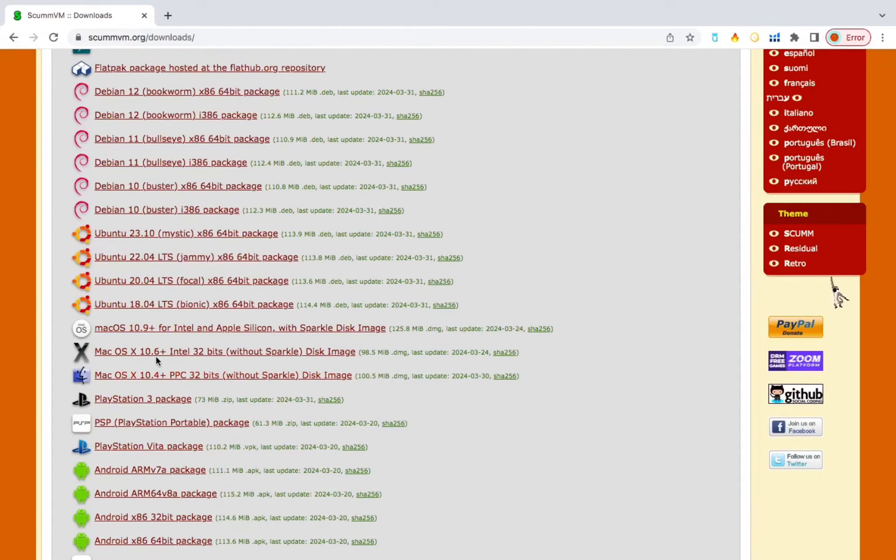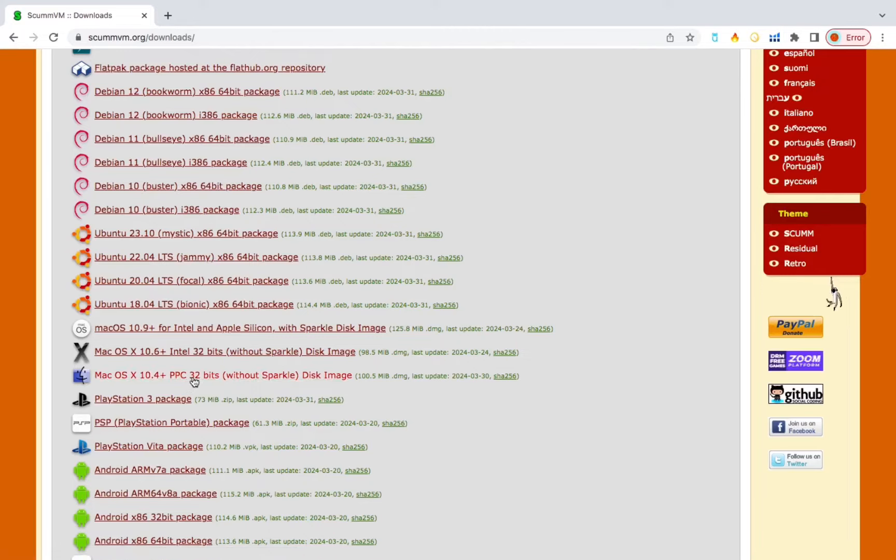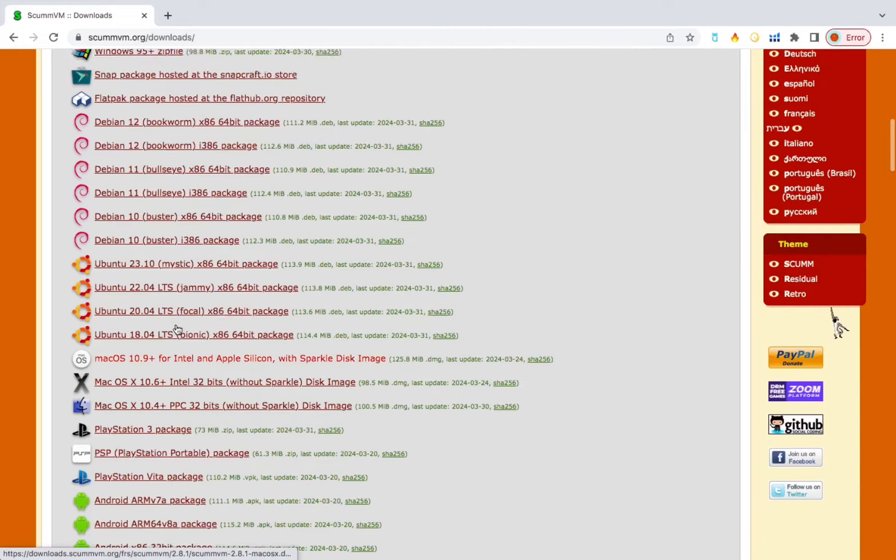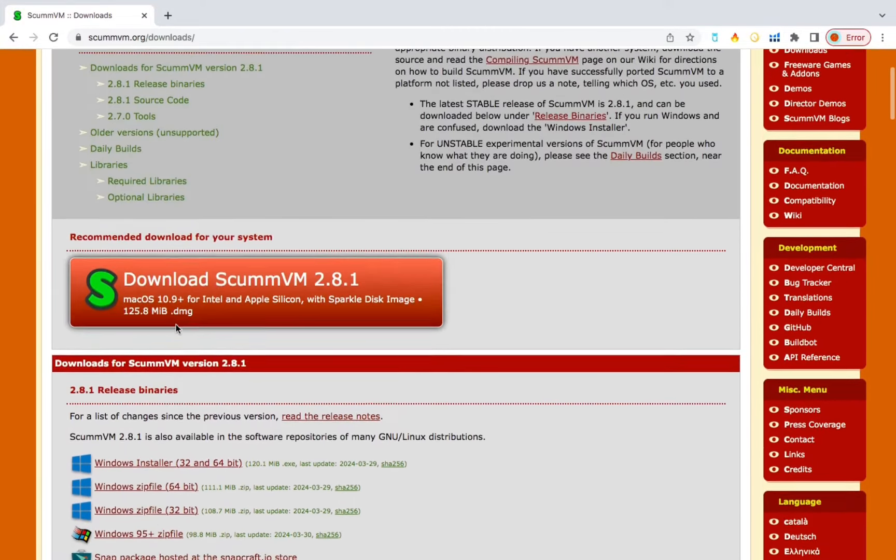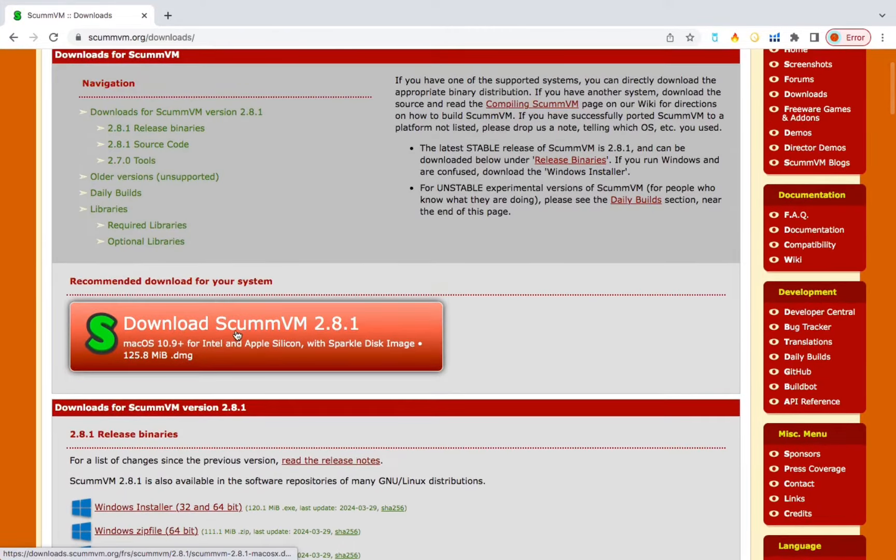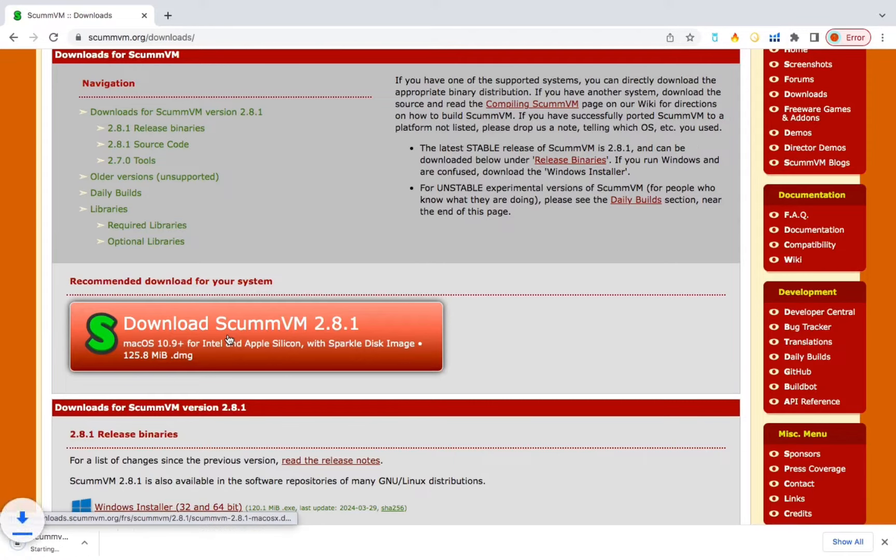And if you don't have the updated version of Mac Operating System, here's a couple more down here if the first one doesn't work, but the top one should work for your Macbook. You'll download that. It should take about a minute.